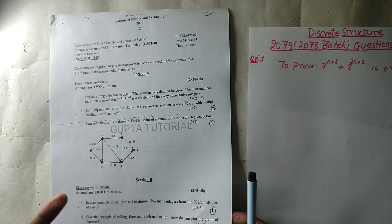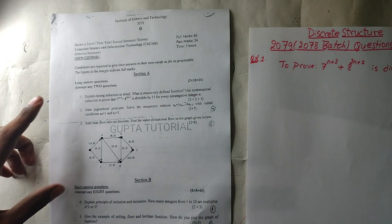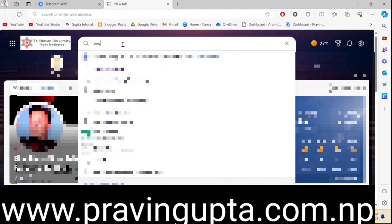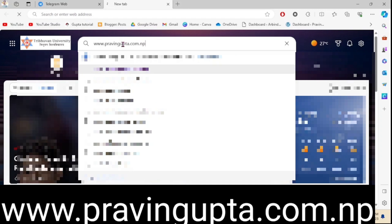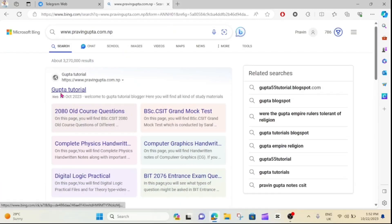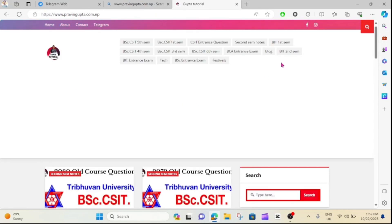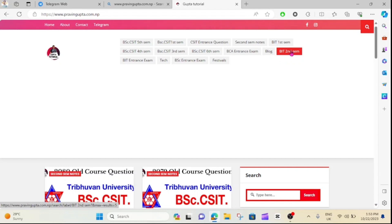You can see the next question. You can find question number 1, and then question number 2. The website is www.parbengupta.com. The link is in the description, which will cover the course. If you want to ask a question about BIT second semester or CSIT second semester, you can go there for the course.